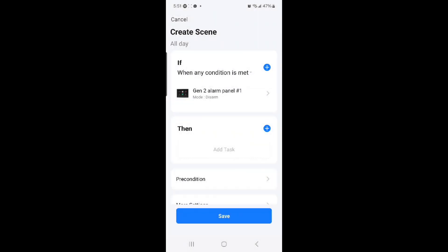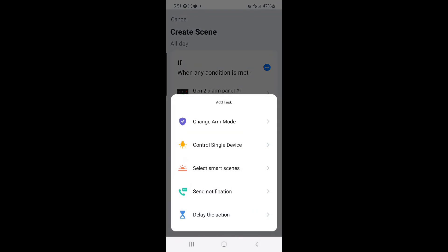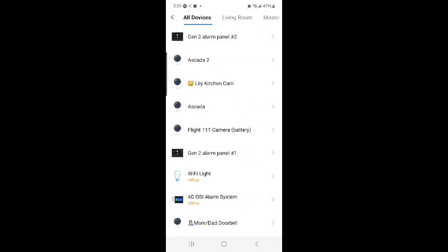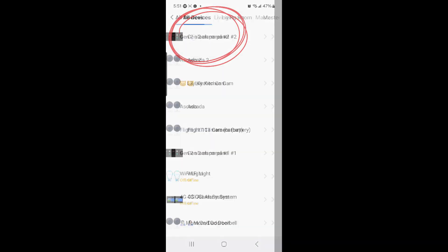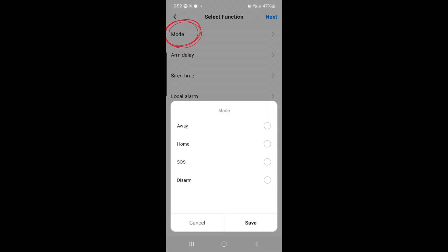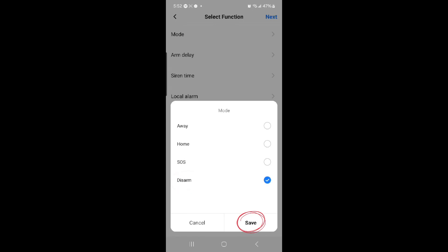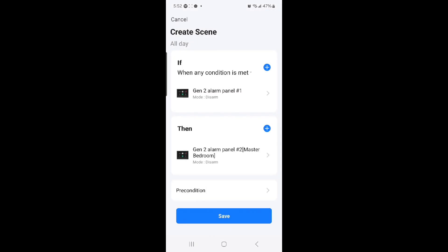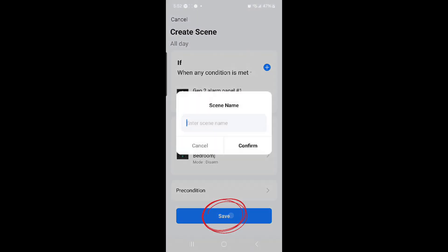Then select the plus sign beside it, then select Control Single Device, and select Gen 2 alarm panel number 2, and then select Mode again, and then select Disarm, and then Save. Once you do that, you can select Next at the top right hand corner.